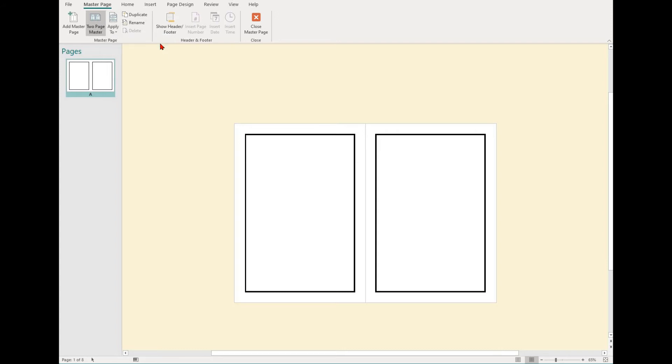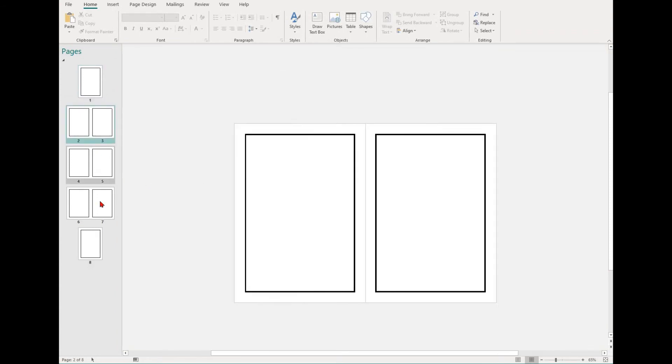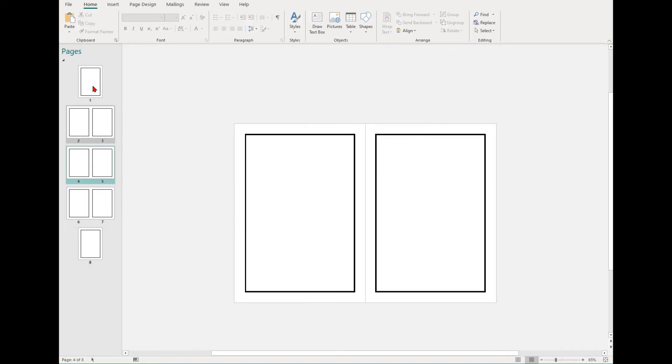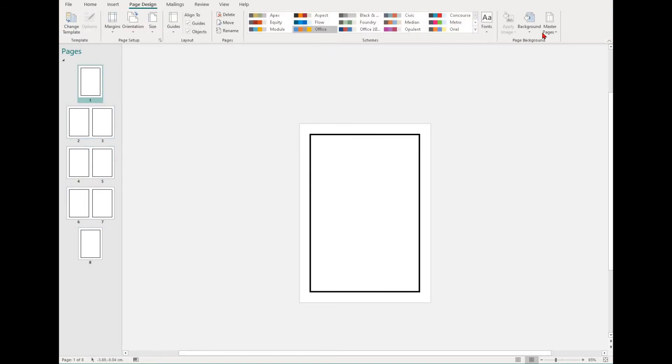Once you're finished with your master page, you can go to close master page. If you ever want to edit it again, simply go to page design, open up master pages and then select edit master pages.